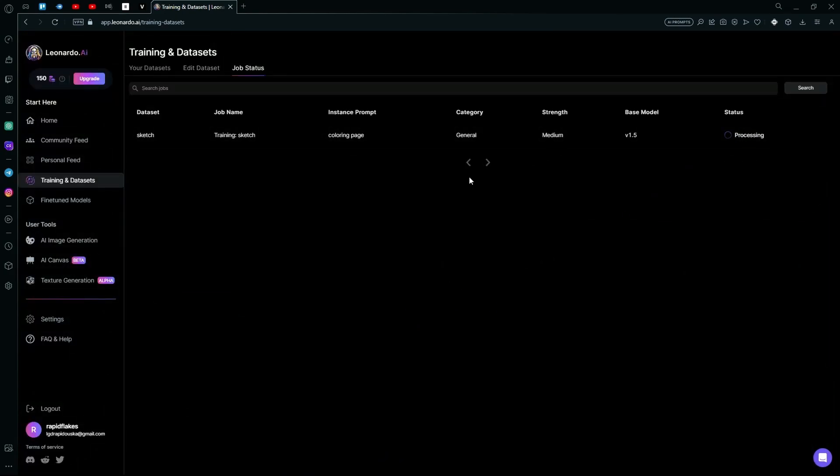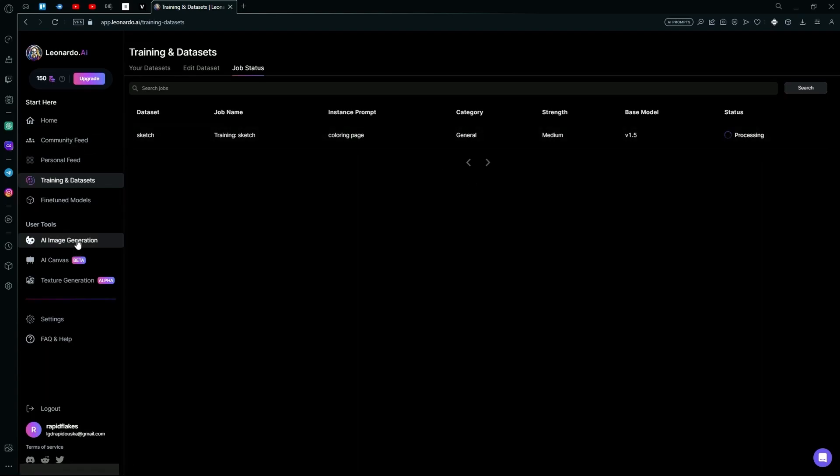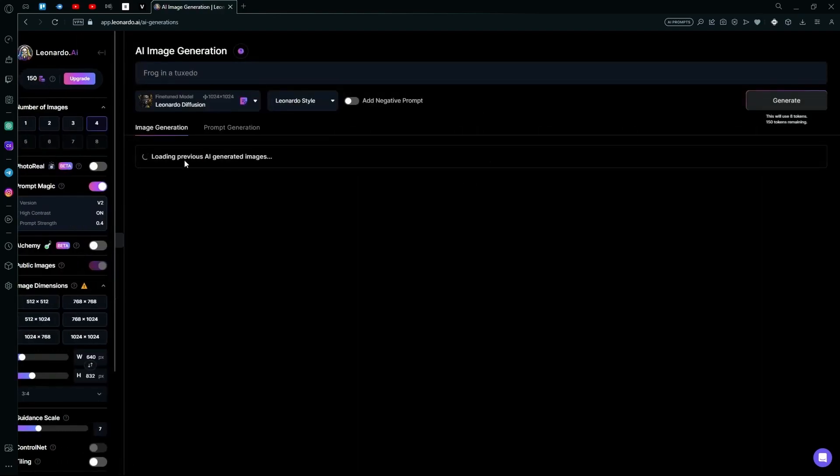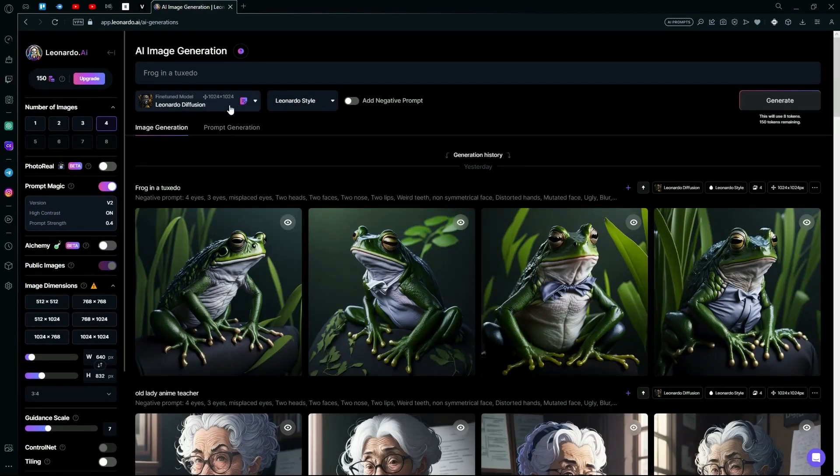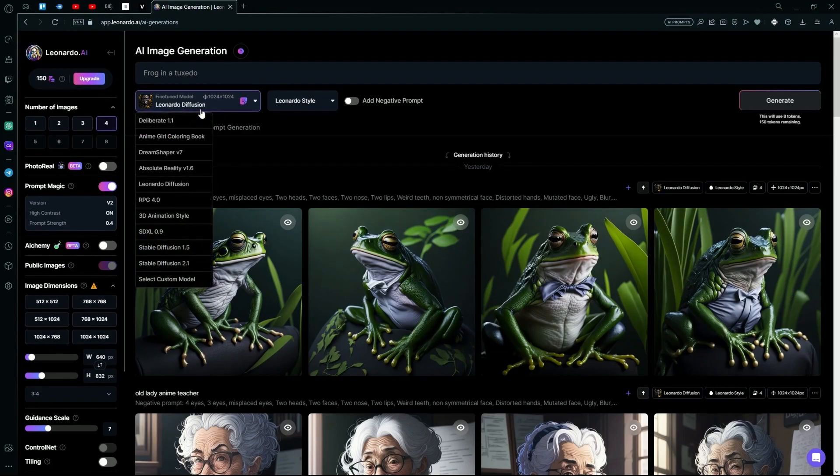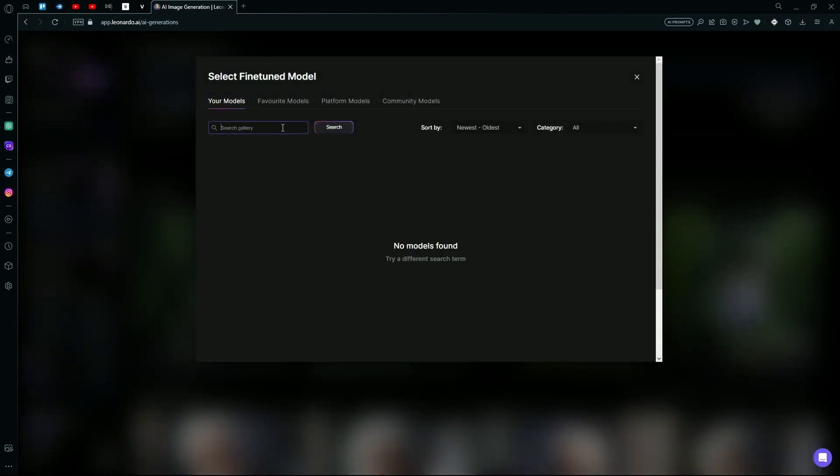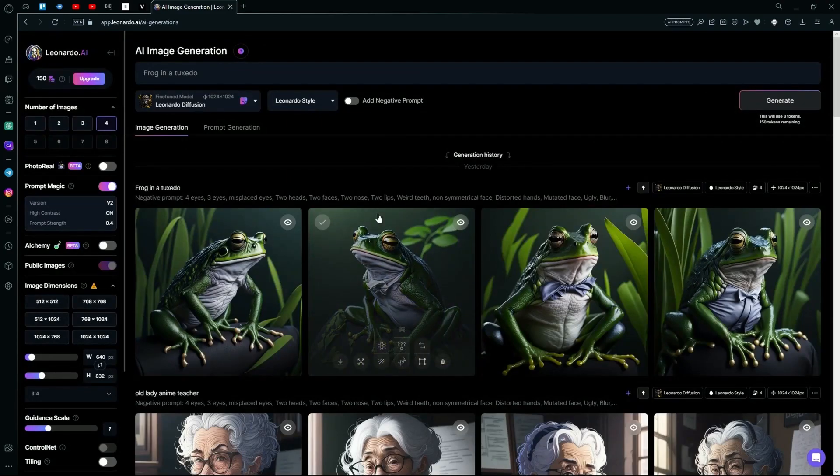To use it, you're just going to head over to the AI Image Generation, go over to the Fine-Tune Models option, and select Custom Model. After that, you can hit the Your Models option and it will show up right here. That sums up the video. Thank you for watching and goodbye.